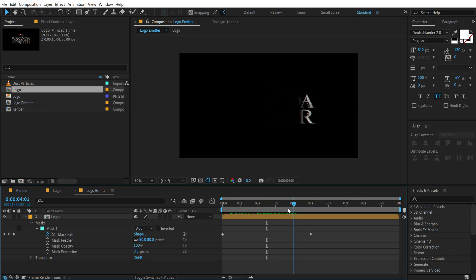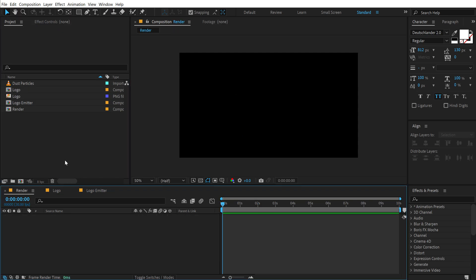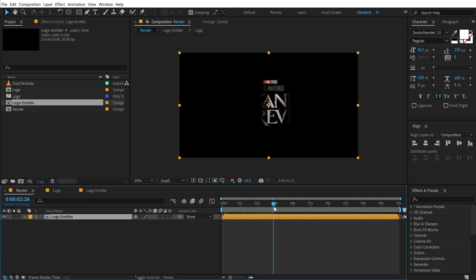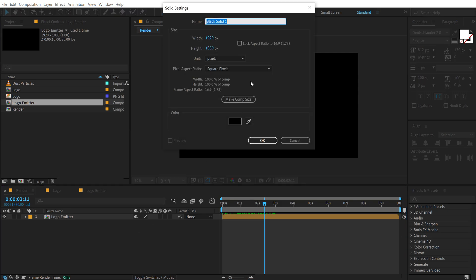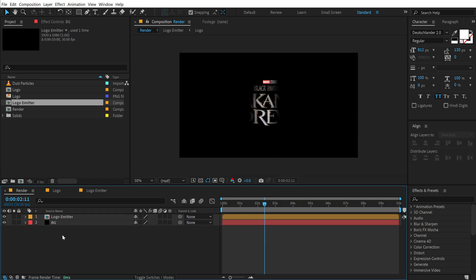Let's increase the feather amount to somewhere around 80 — that should be good. So now we have something like this. This is going to work as an emitter for our particles. Now let's go back to our main render comp and drag and drop in the logo emitter comp.